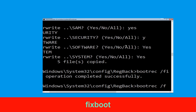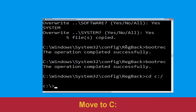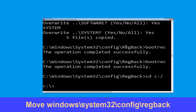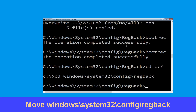Fix boot and hit enter. Now execute this command: cd c:\. Now execute this command: type cd windows\system32\config\regback. Then simply hit enter to execute this command.